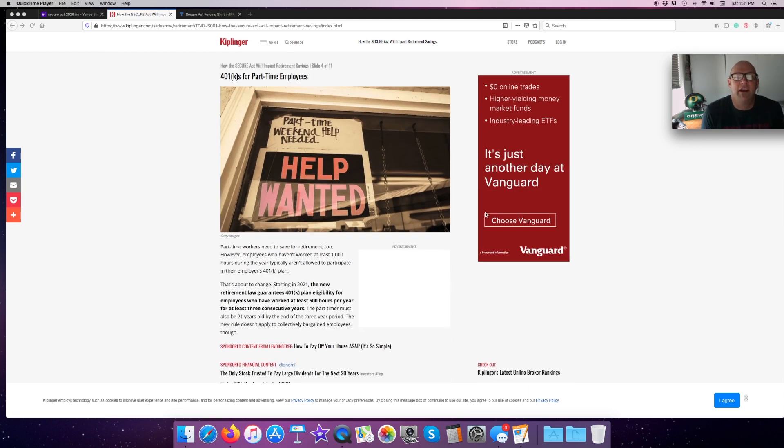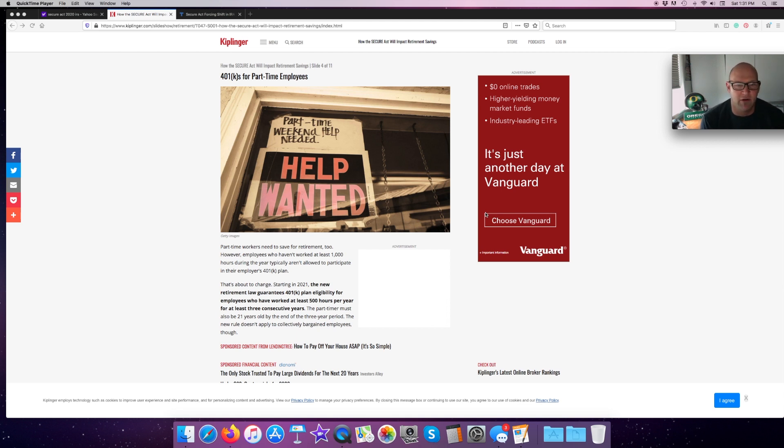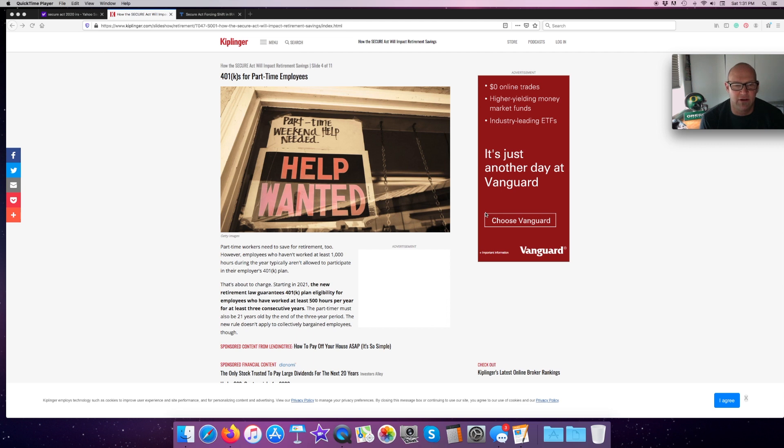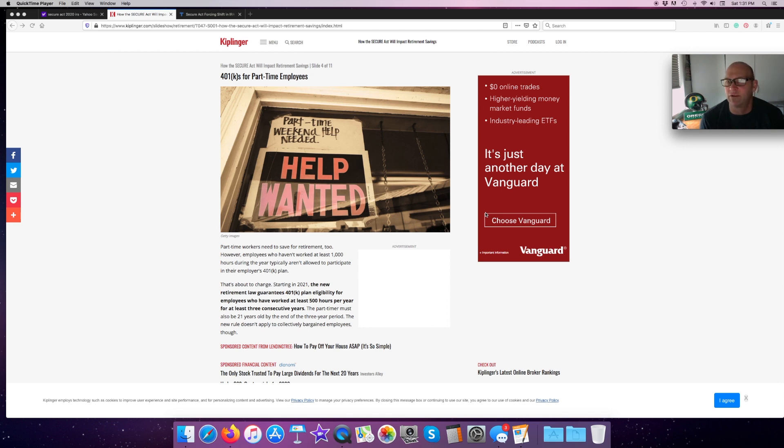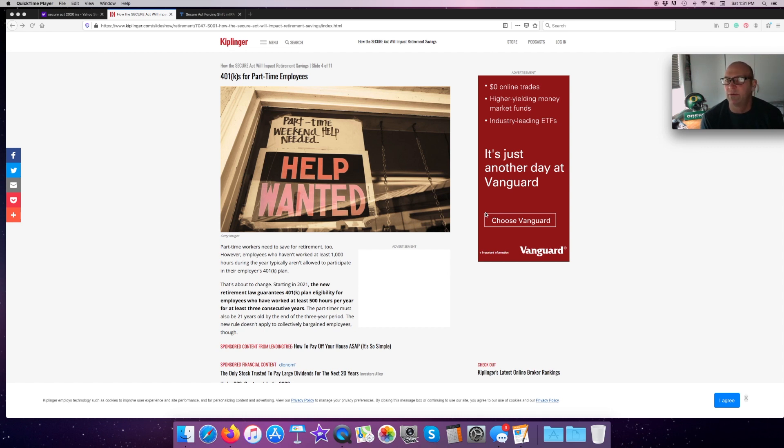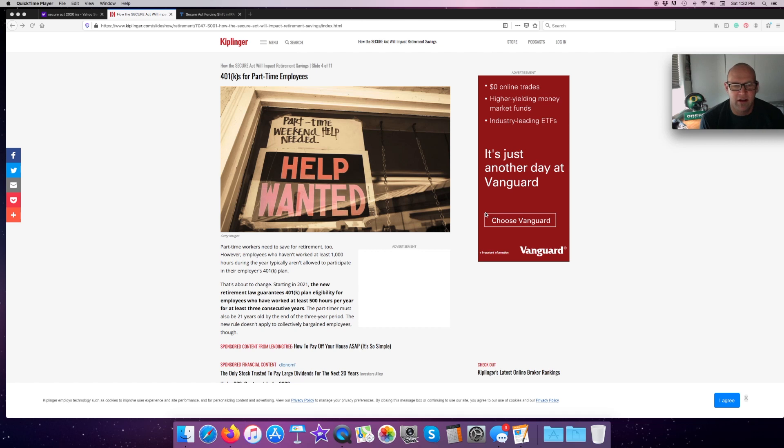401K is for part-time employees. Part-time workers need to save for retirement too. However, many employers don't offer that for people who aren't working full-time hours. It's about to change. Starting in 2021, the new requirement law guarantees 401K plan eligibility for employees who have at least worked 500 hours per year. The part-timer must also be 21 years old by the end of their three-year period. If somebody started at age 18, if they were 21 by the time the third year, then they could do.